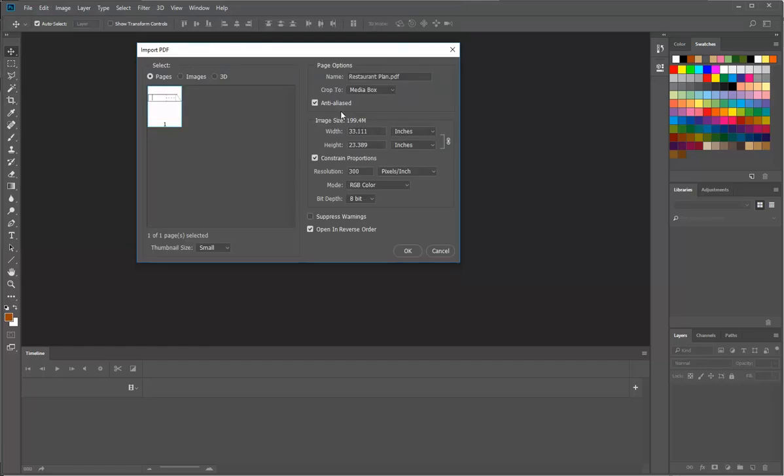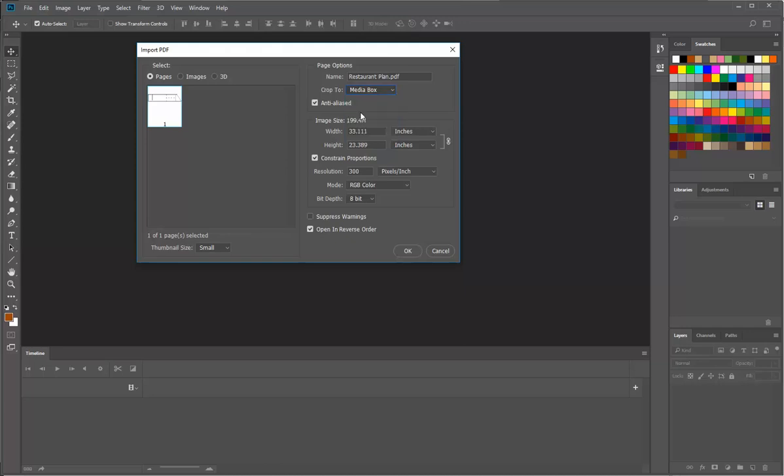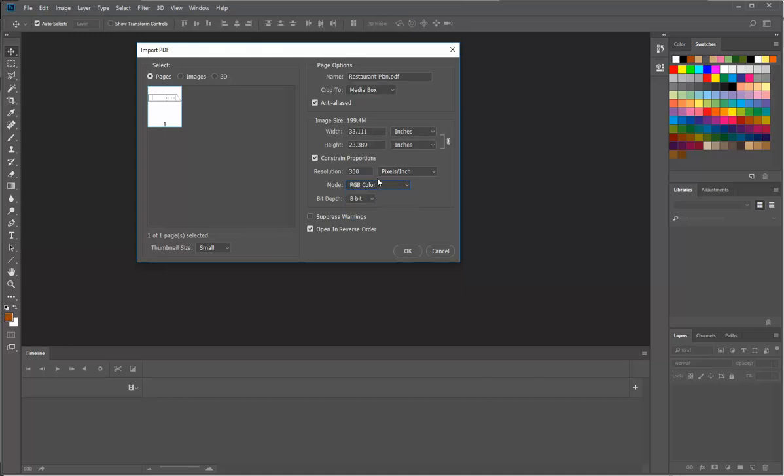Okay, so the most important thing here is that you choose media box. So guys, again crop to media box up the top, that's really helpful. And then make sure the mode is on RGB color. We might flip back to grayscale sometimes, so just make sure it says on RGB color.